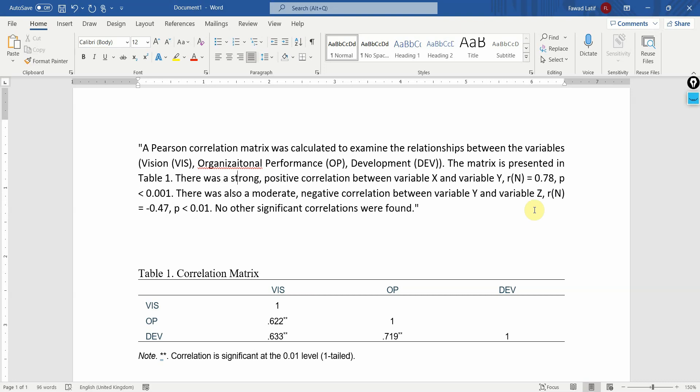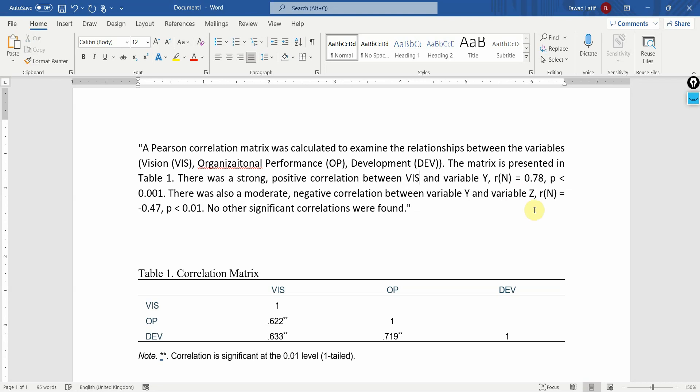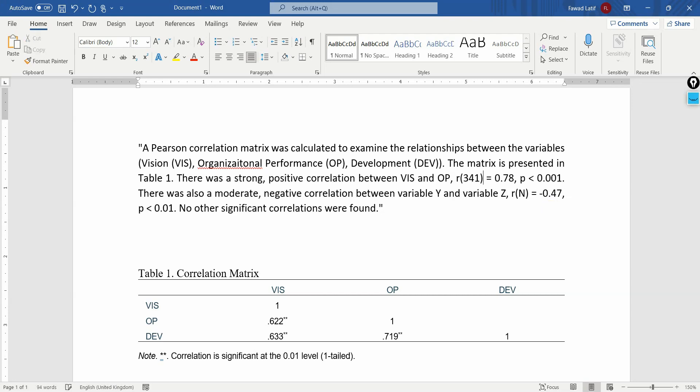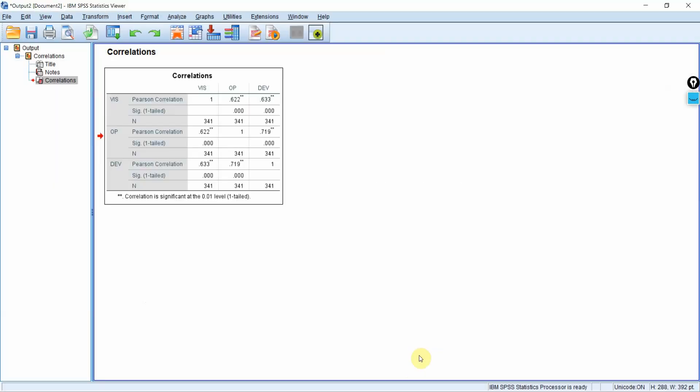There was a strong positive relationship or correlation between vision and organizational performance. So R was, the sample size was this. R is 0.622. And the p-value was less than 0.001, which we can see in the original matrix here.